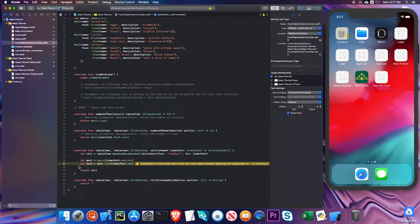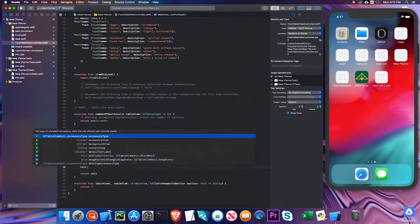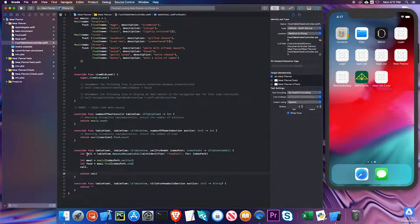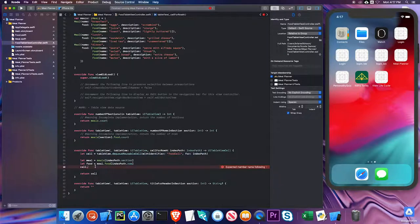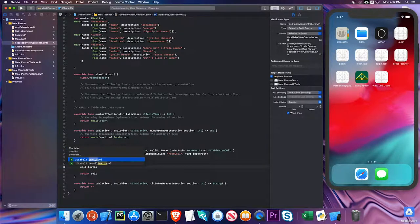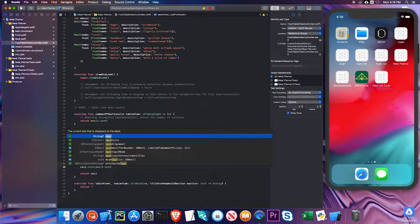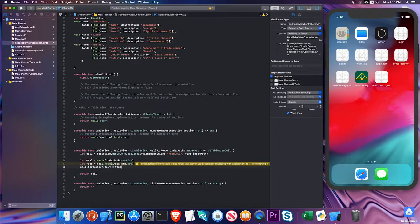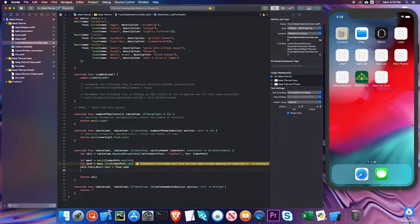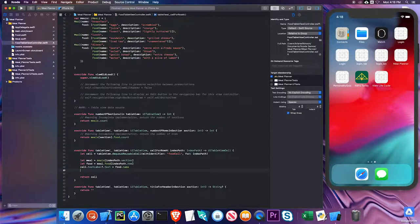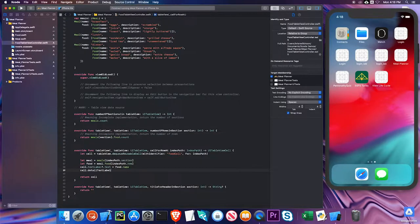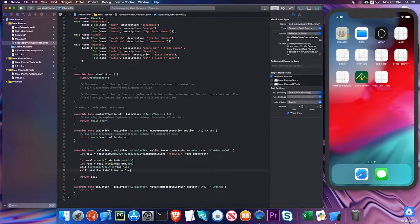Now I have to tell my cell to print that. I'm going to start with cell, which is defined here—it's the cell at the particular one I'm looking at. I want the text label of that cell, and it's an optional, so I'm going to put in the question mark to make it optional. I'm going to let the text of it equal food.name. And remember, we made our cells of type subtitle, so those subtitles have a detail. I'm going to do cell.detailTextLabel.text equals food.description.